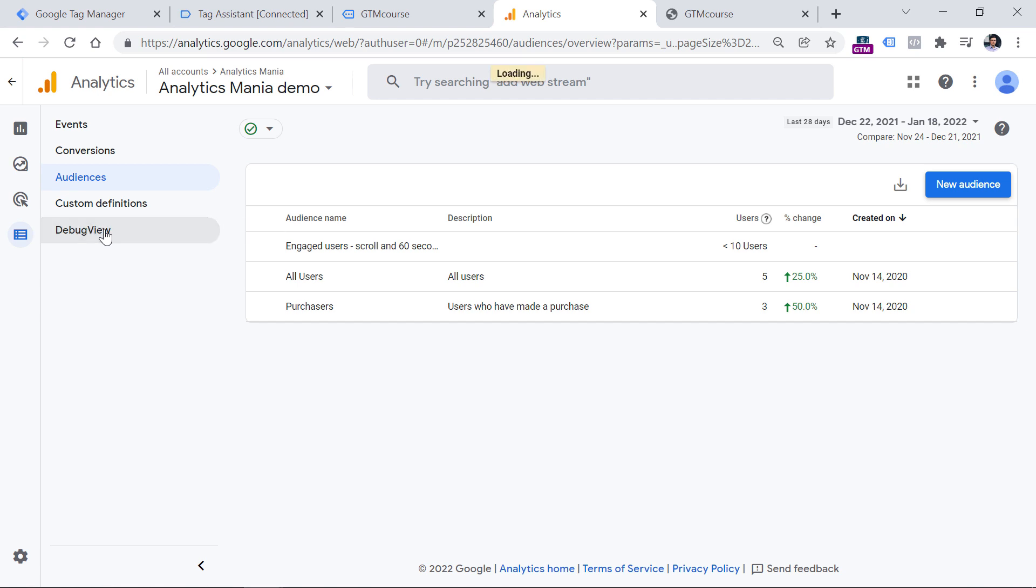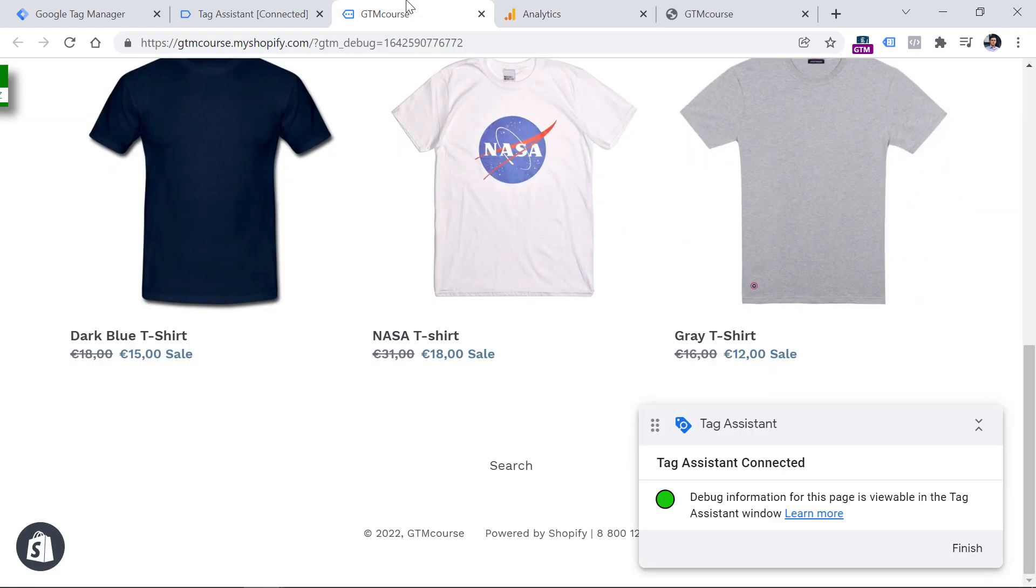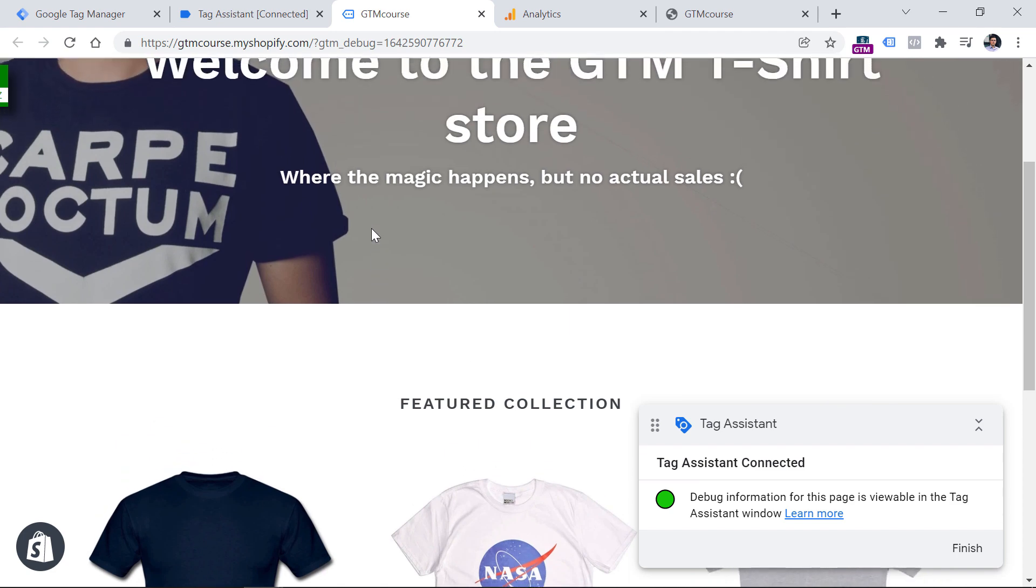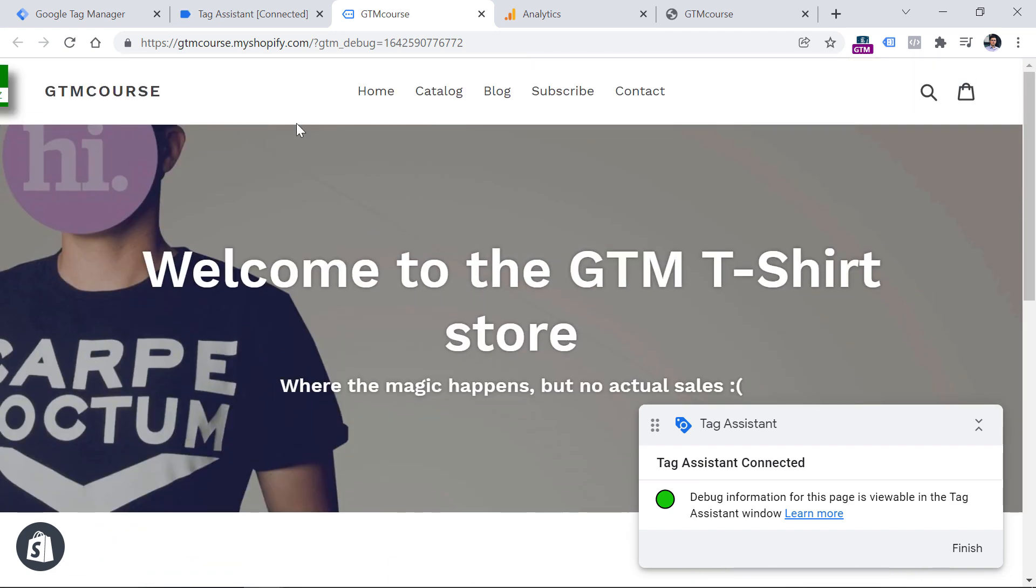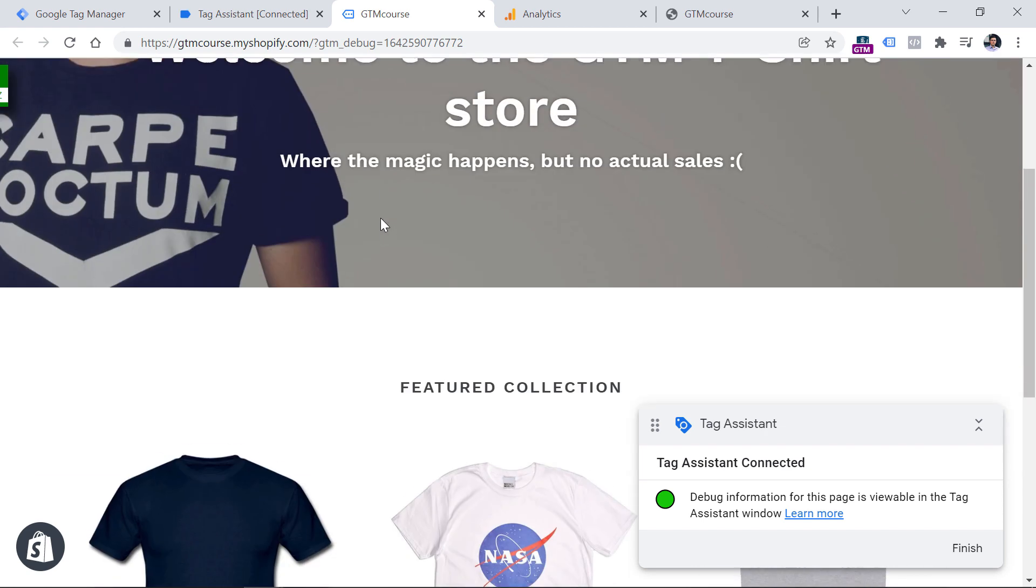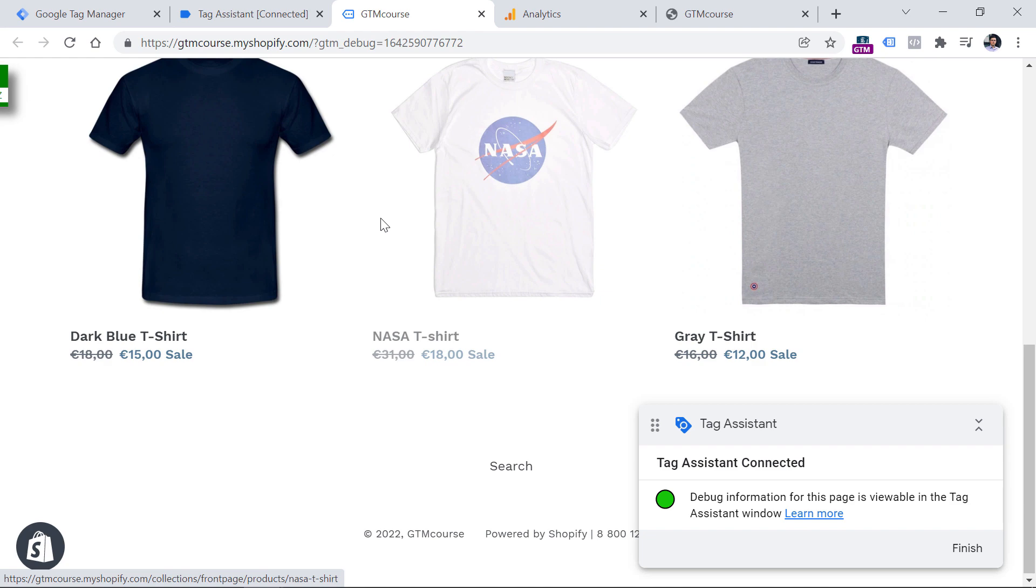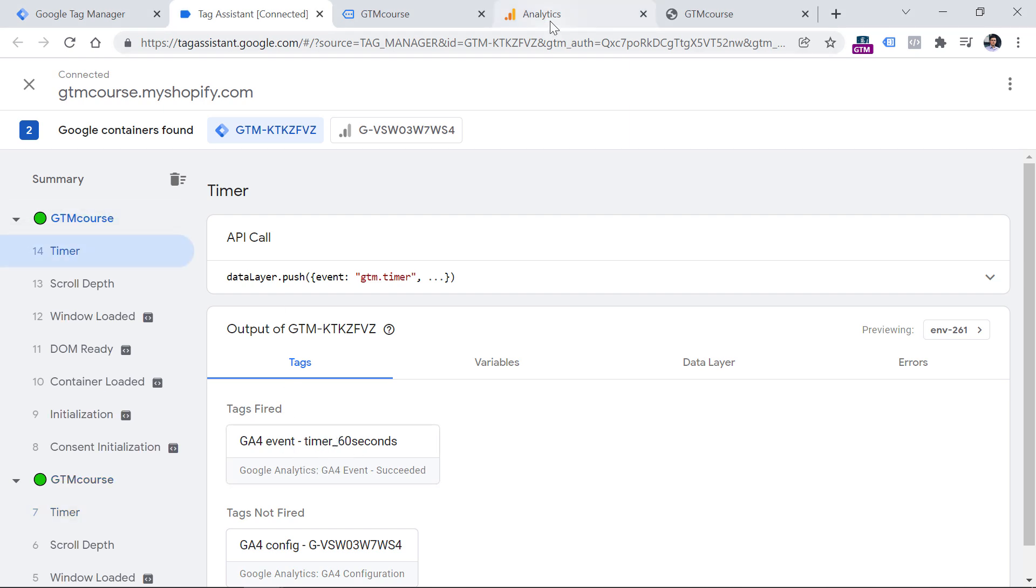Let's go to the debug view of Google Analytics 4. And then let's go to the website where we have installed our GA4 and test everything from the beginning. So I will click refresh. Then I will scroll down and then I will wait for 60 seconds until that timer event also appears. So for now I will pause the video and will unpause it after probably 50 seconds or so. So 60 seconds have passed. I see the timer in the preview mode. I click on it and I see that my tag has fired.